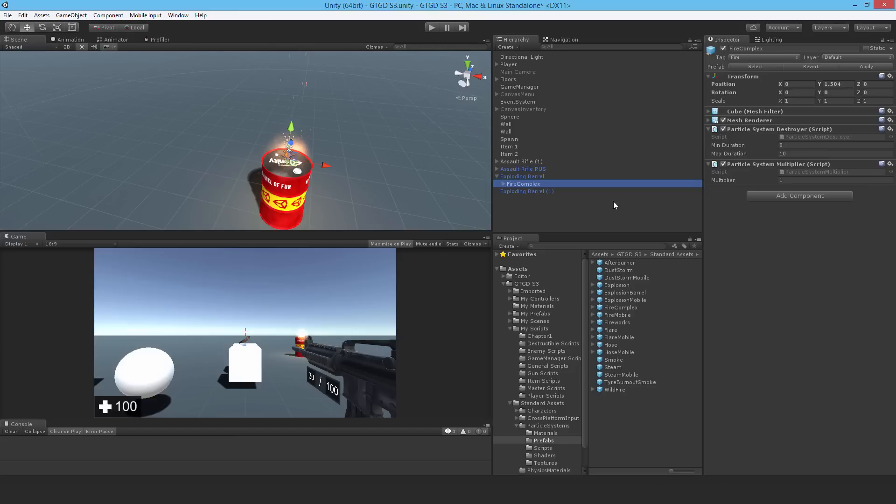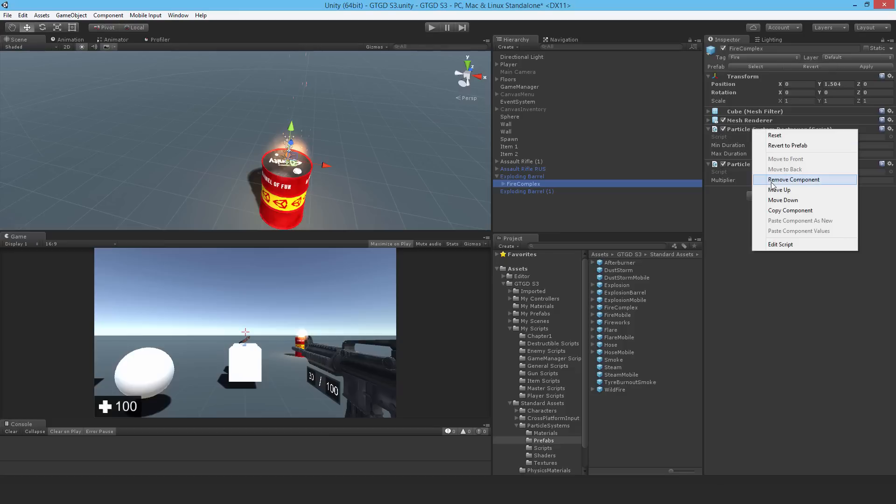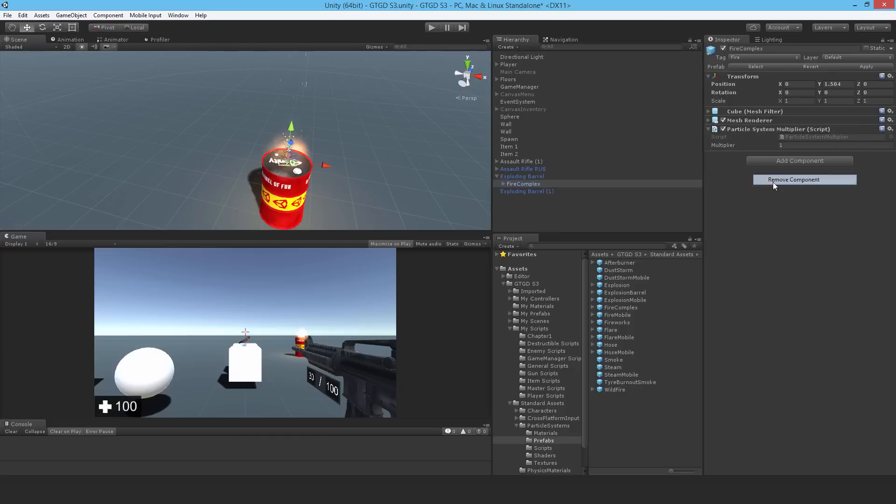Okay, so I'm satisfied with that. Let me just check - I don't want a particle system destroyer, so I'll turn that off. So remove component, and the multiplier doesn't matter.